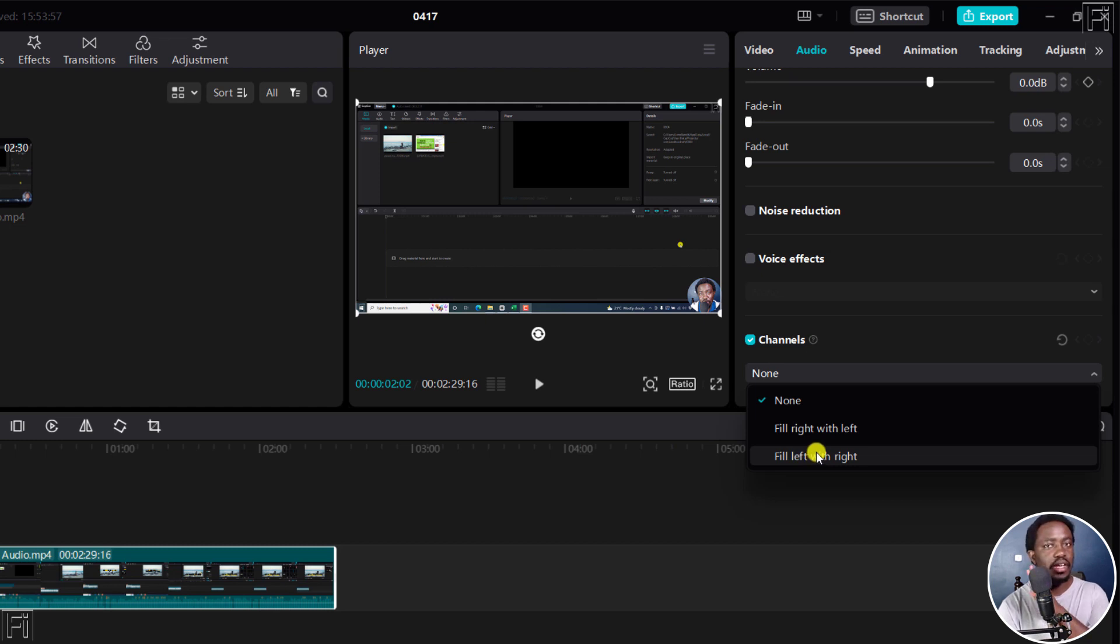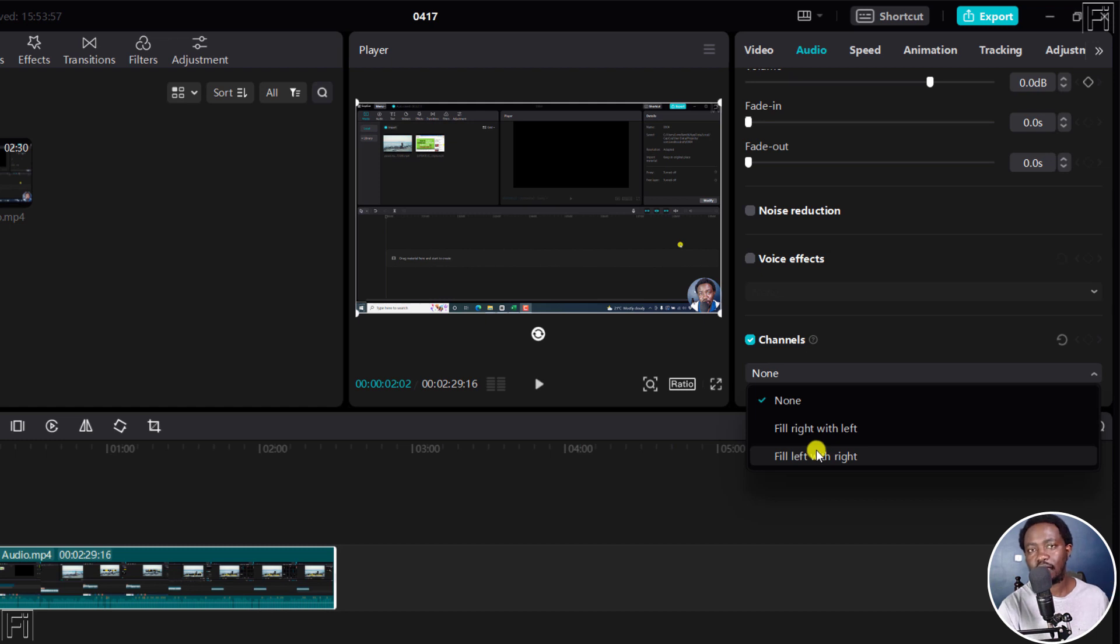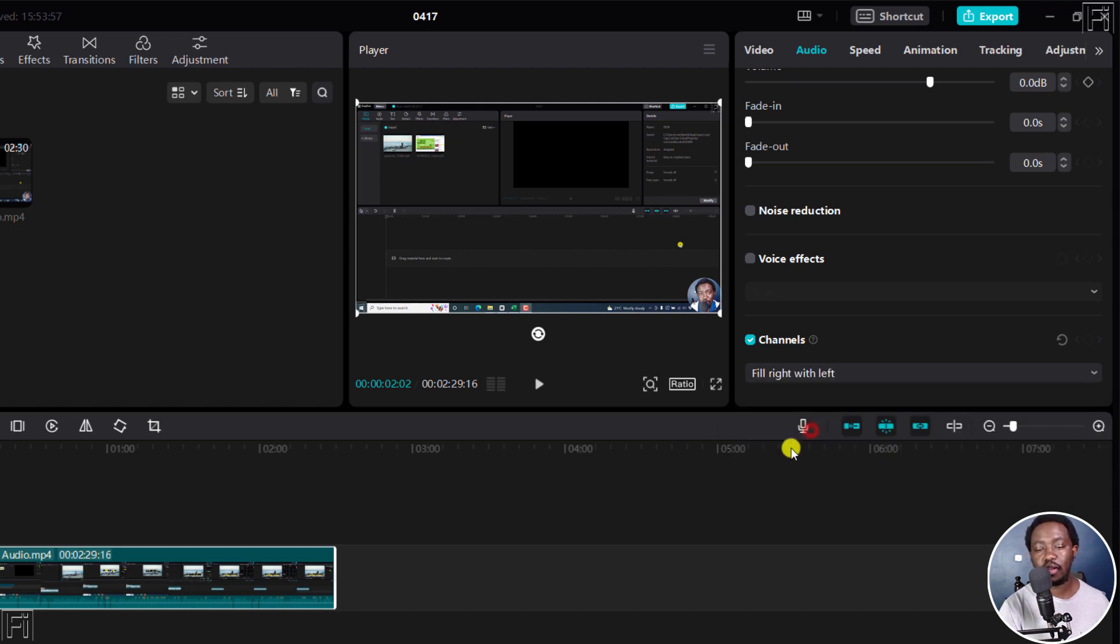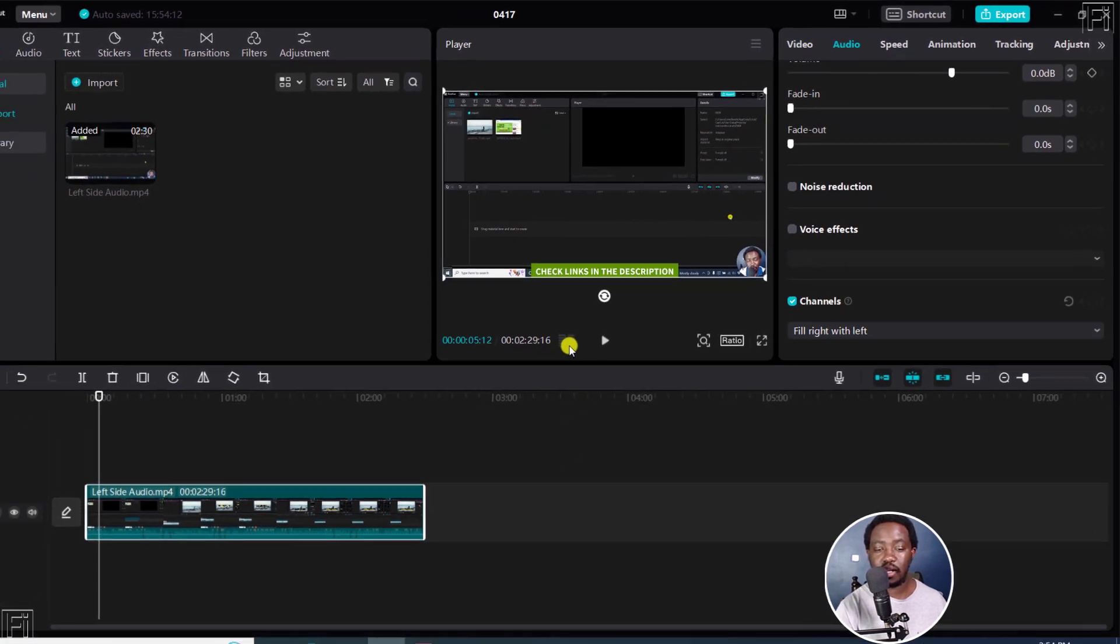So if you had audio on the right, you fill left with the right. So we're going to go with this one. And if I actually play now, the audio works properly.